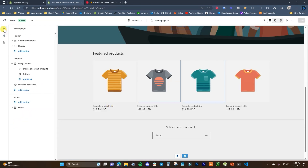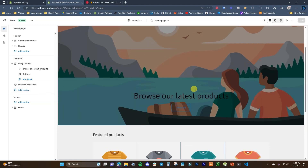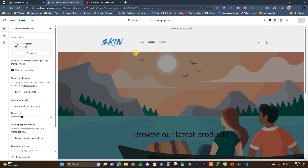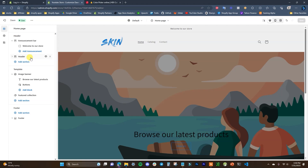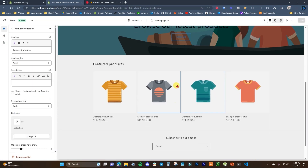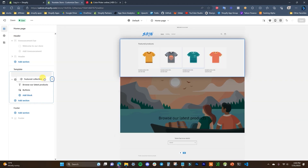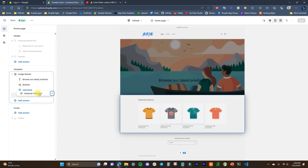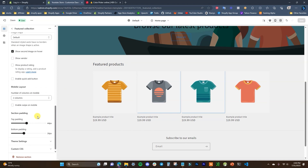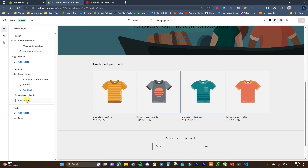Now we jump up to sections to get familiar with editing them. Every single section in the list corresponds with a section on the site — click the announcement bar and that highlights at the top, click image banner and that highlights in the middle, etc. You can drag and drop sections by clicking the six dots to change their order. You can also click into any section, scroll to the bottom, and click 'Remove section' to delete it, or click 'Add section' to add new ones.